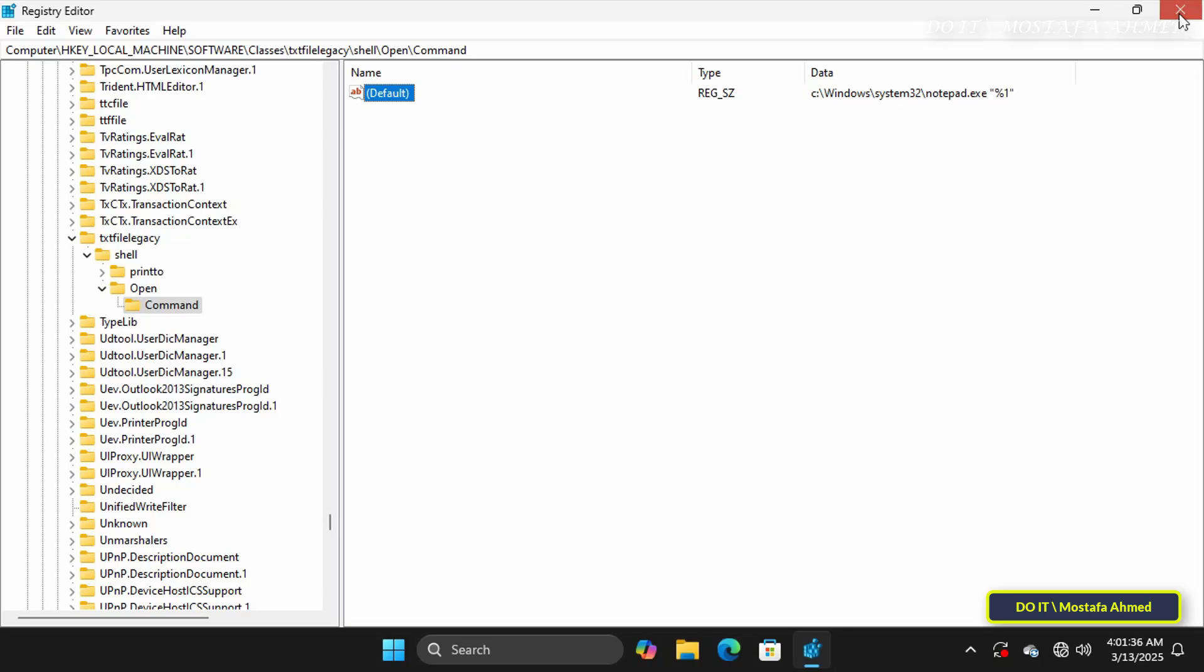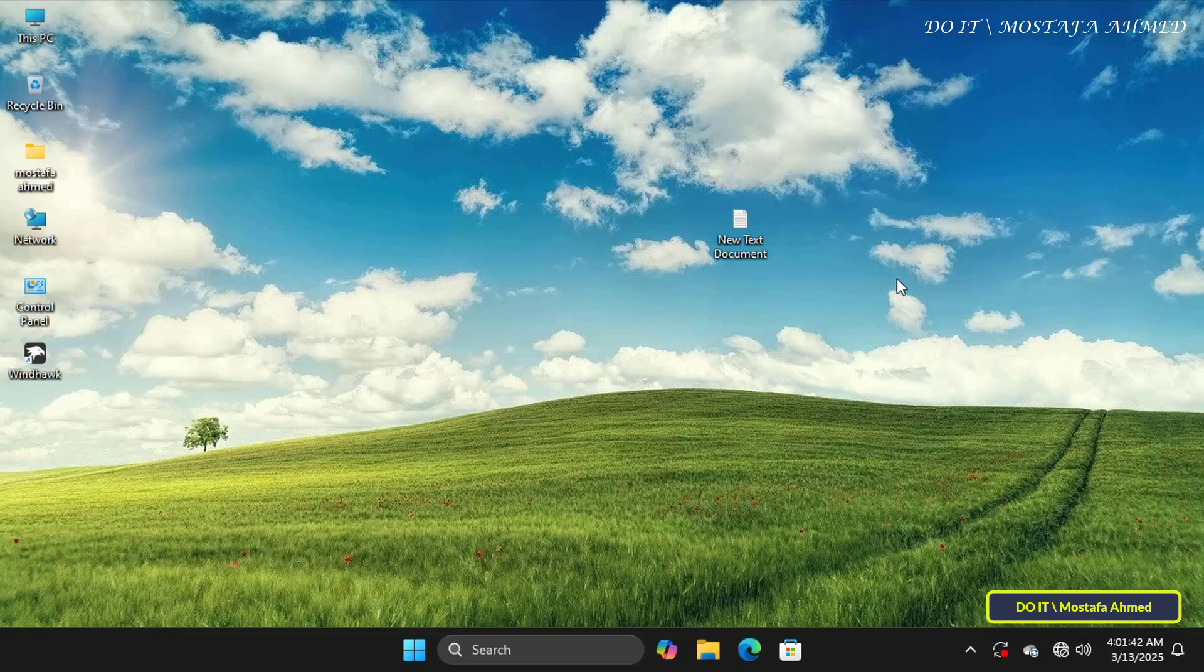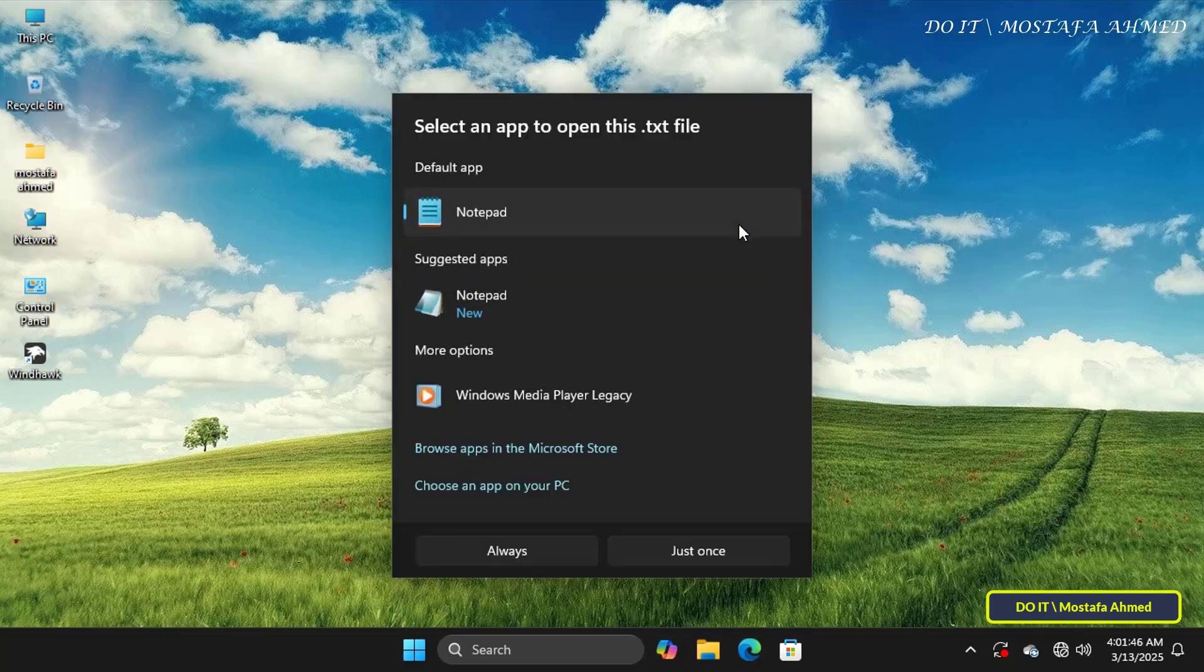You can now close the Registry Editor, and it's best to restart your computer. Now, open any text file on your computer.